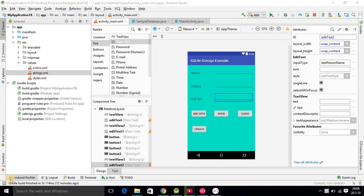Hello watchers and subscribers. Now we are in the next tutorial of SQLite database. In this tutorial we will see how you can update the data that you stored in the SQLite database.